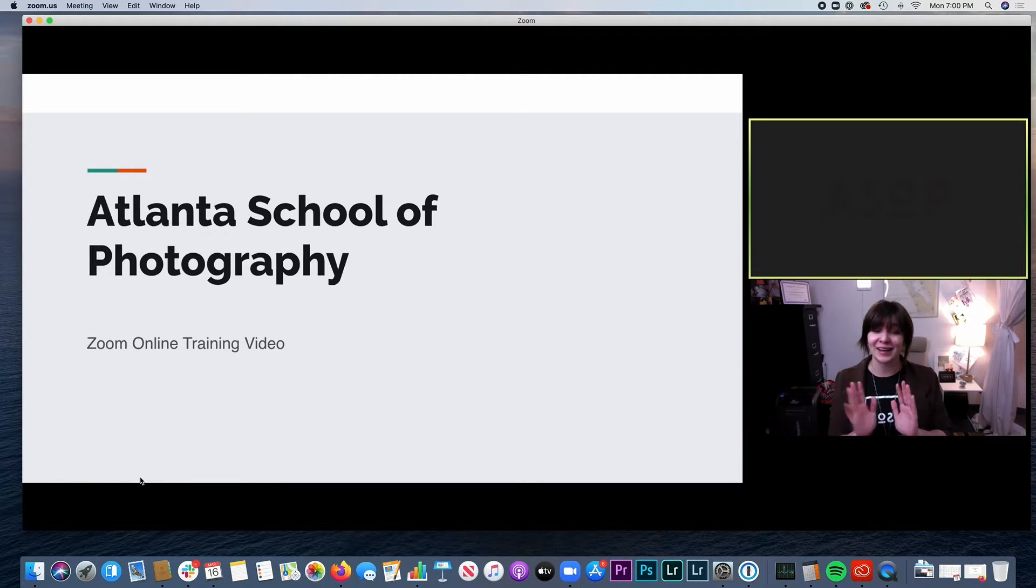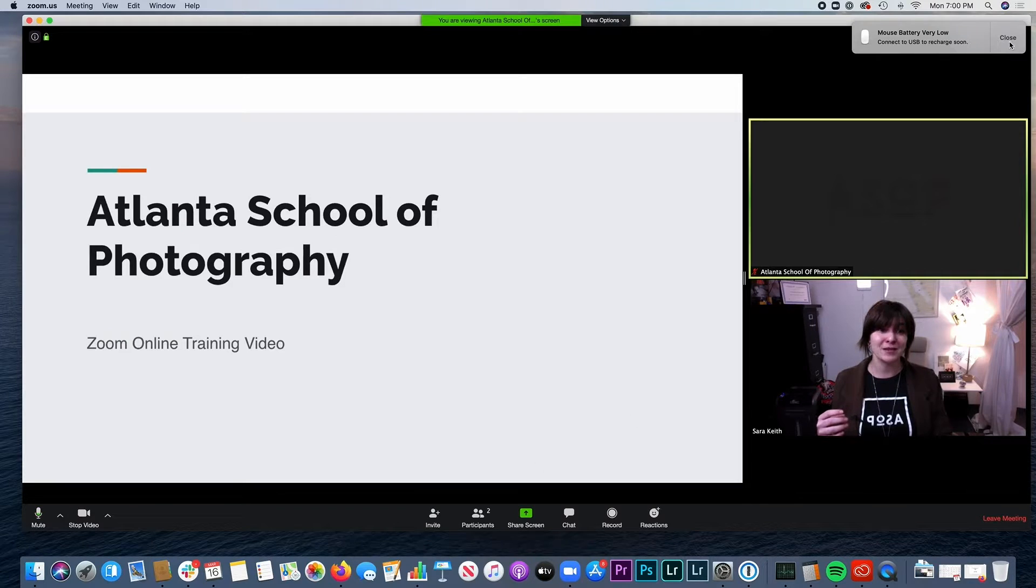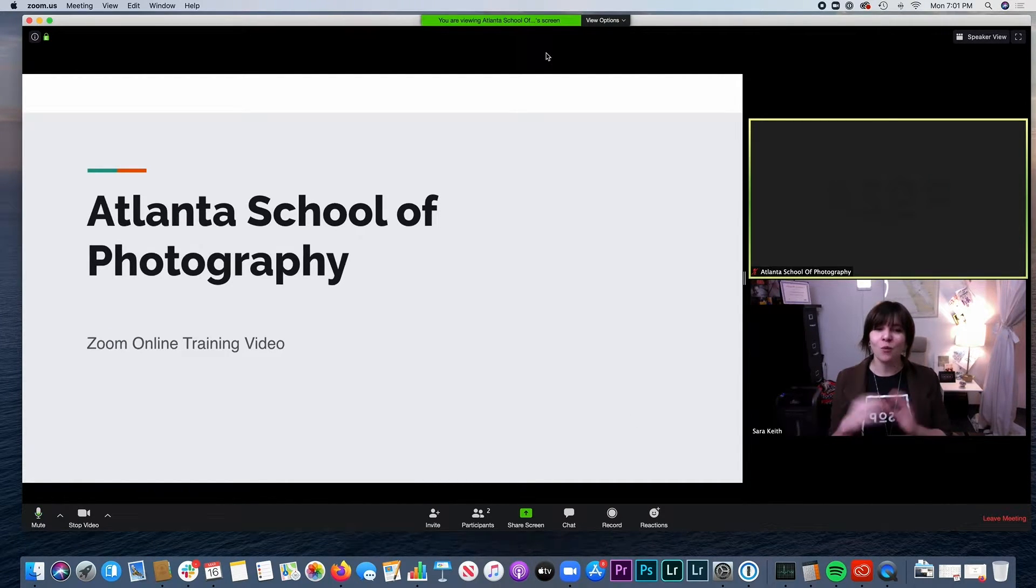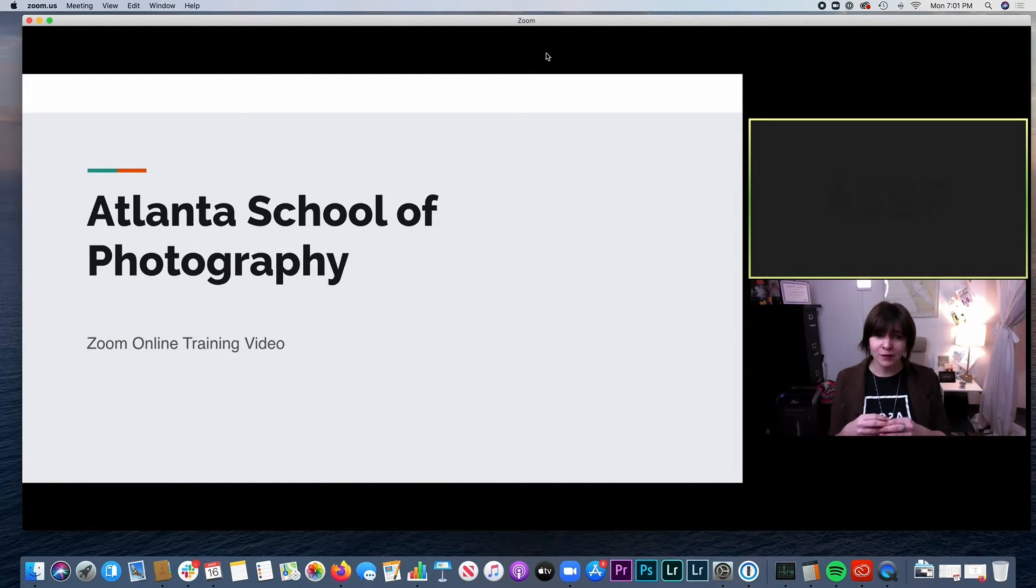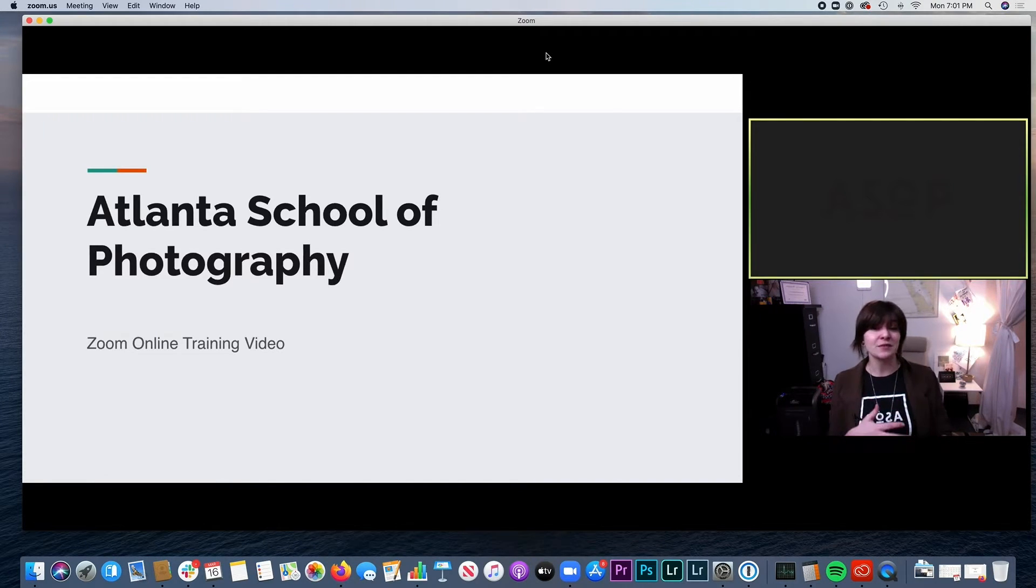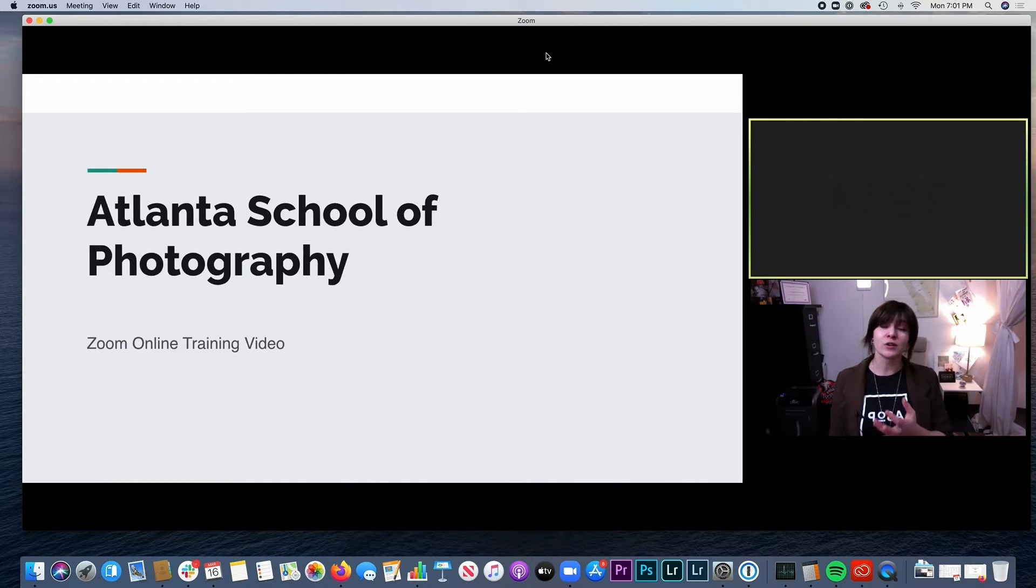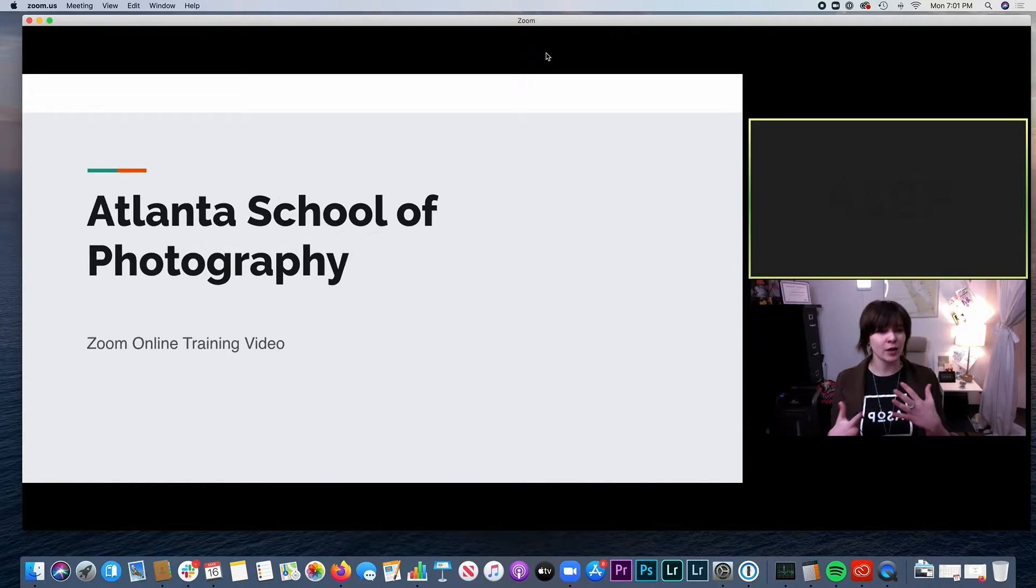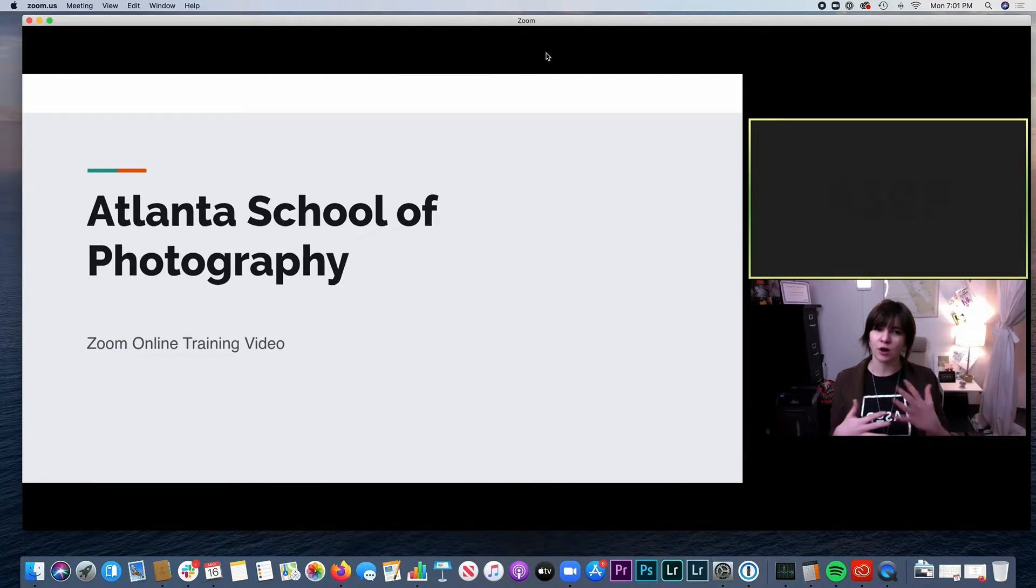So what we're doing from here on out is muting all of our participants upon entry, allowing the instructor to have some time to be able to get through pieces of the material and then at certain points opening up the audio for discussion and questions. And we're going to be able to do that manually on our end, so there's no worry about having to do too much in terms of allowing your audio.